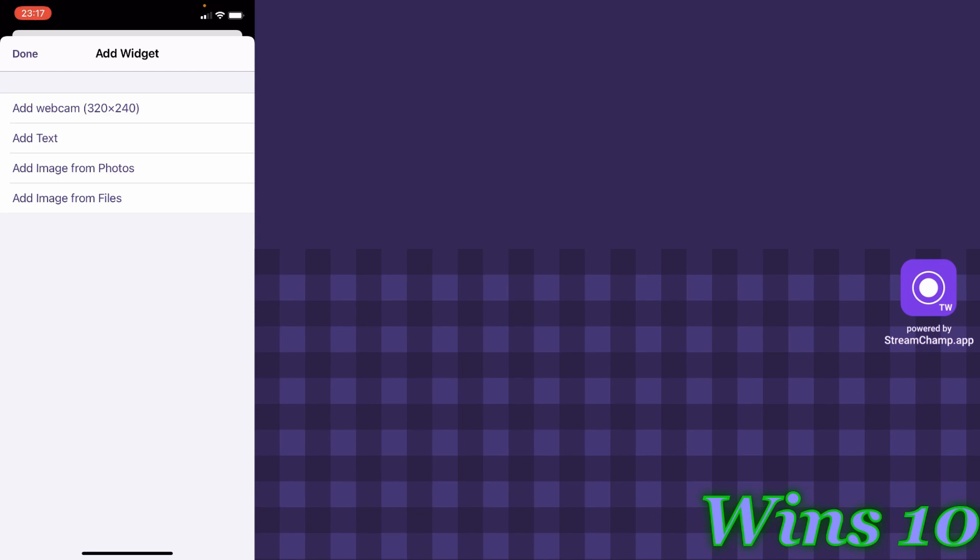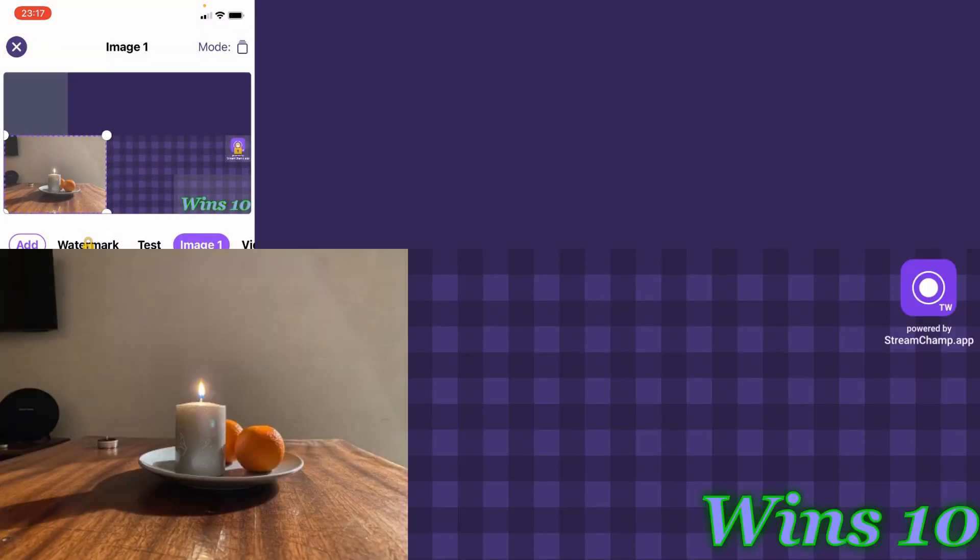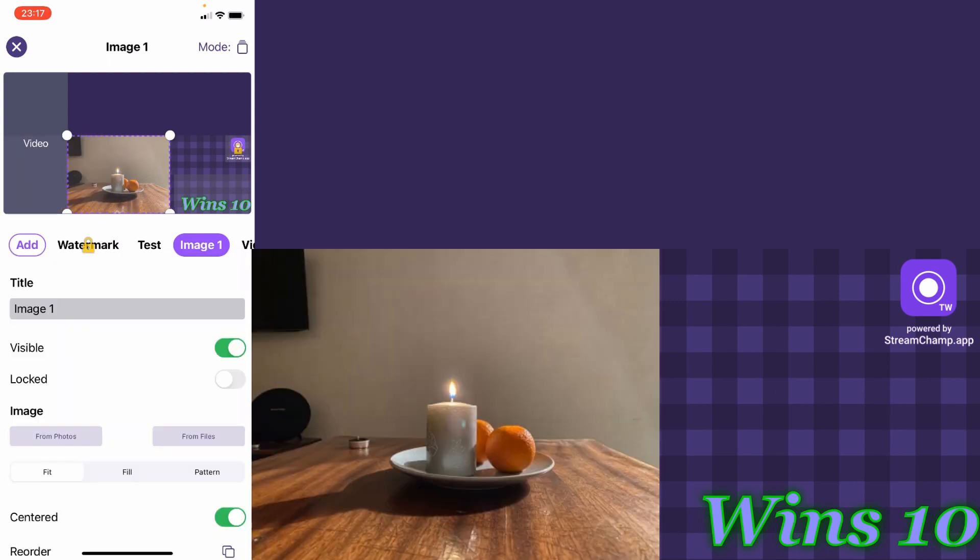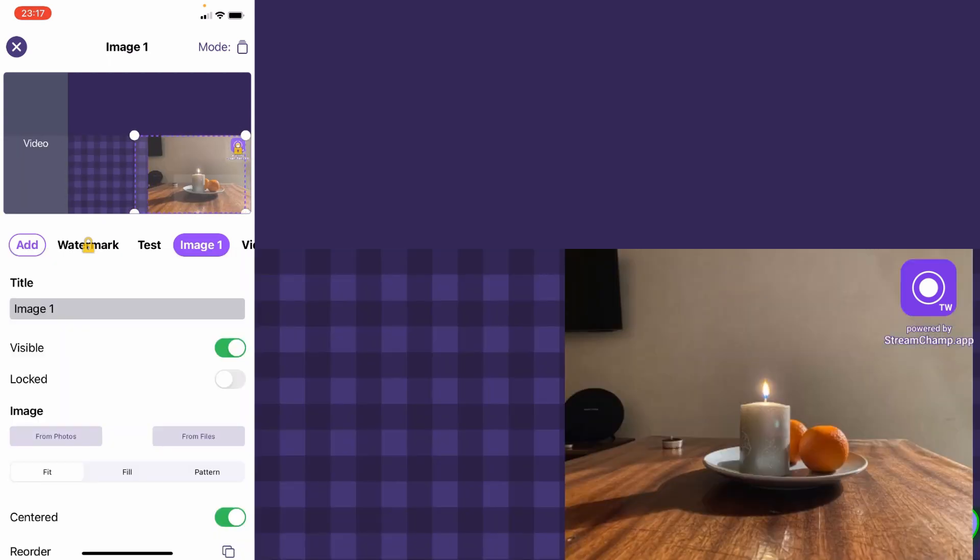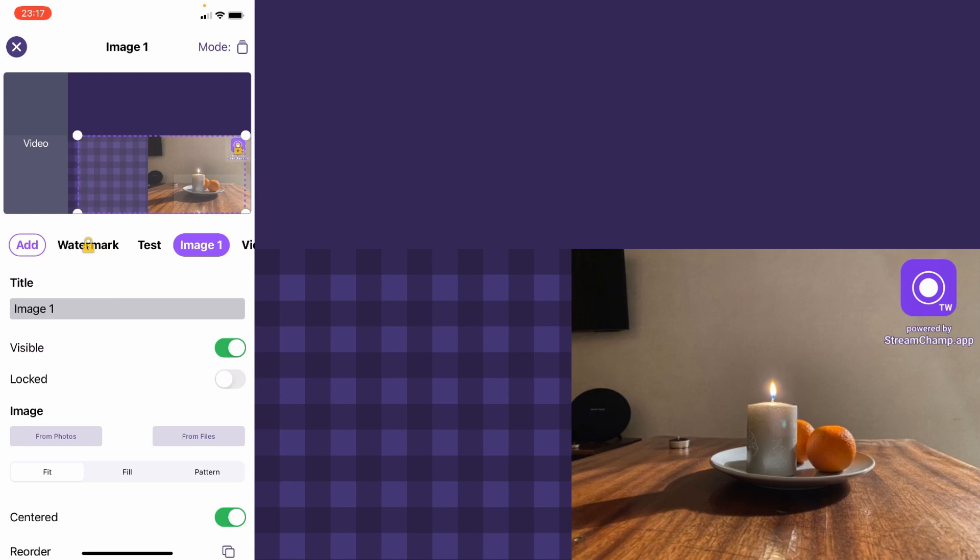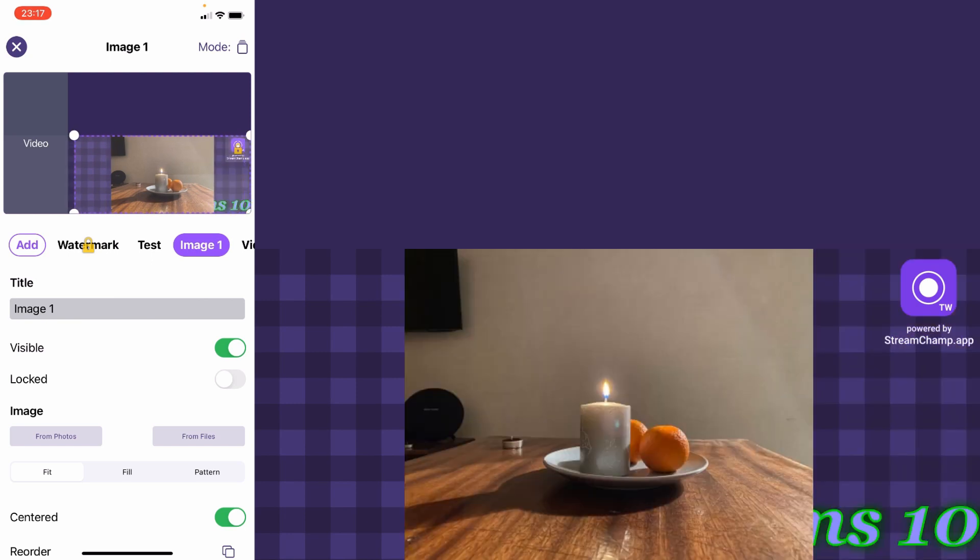When you open your photos library, the screen on stream will be hidden to prevent you from showing sensitive data. Okay, looks nice.